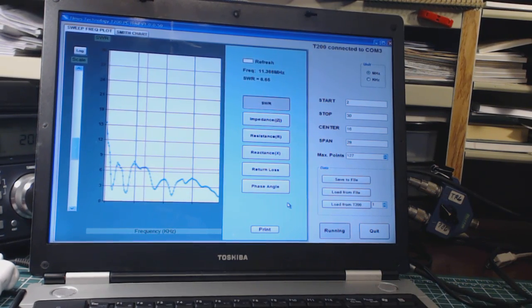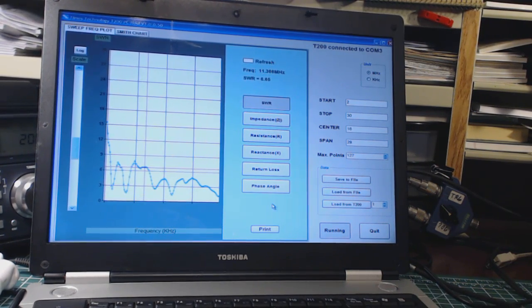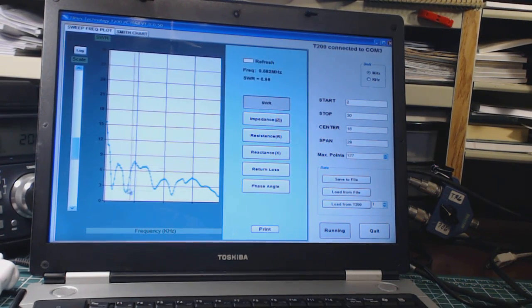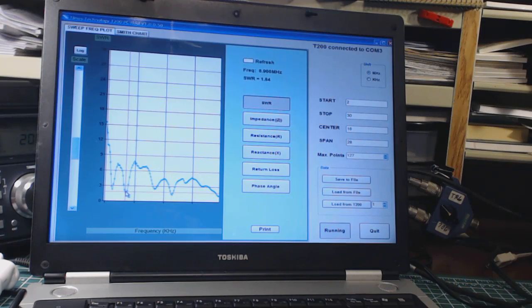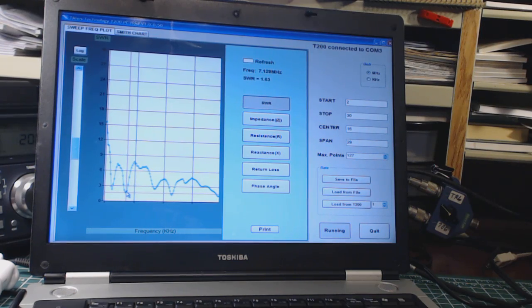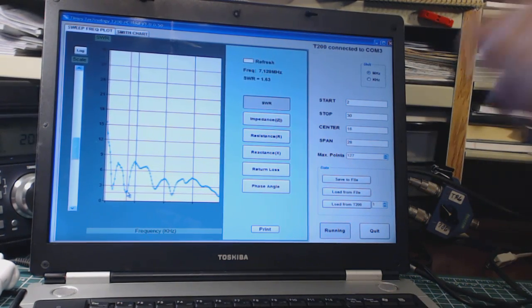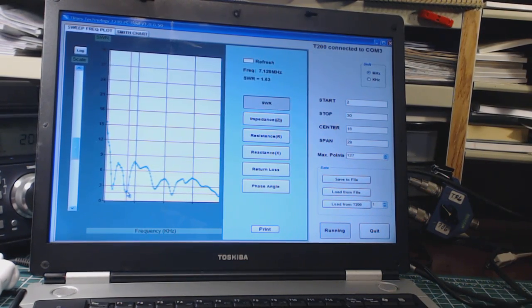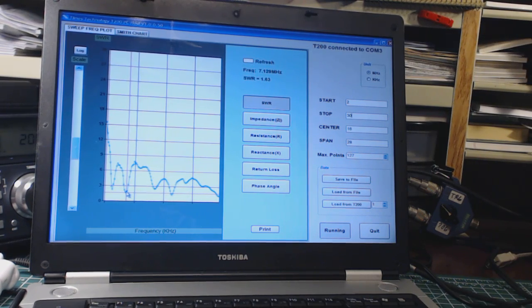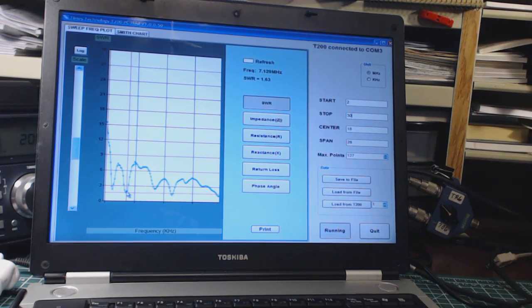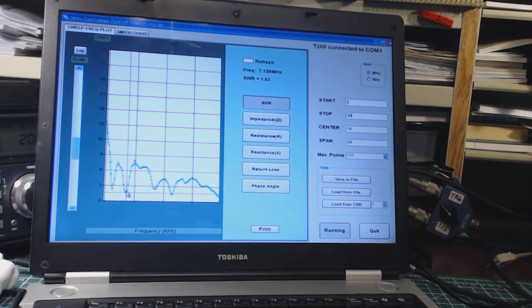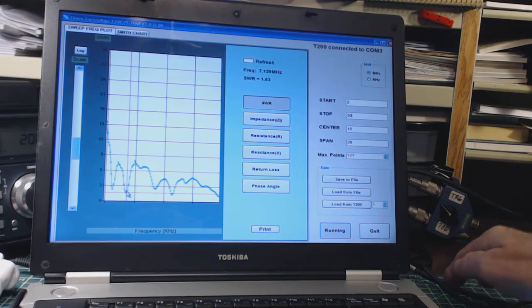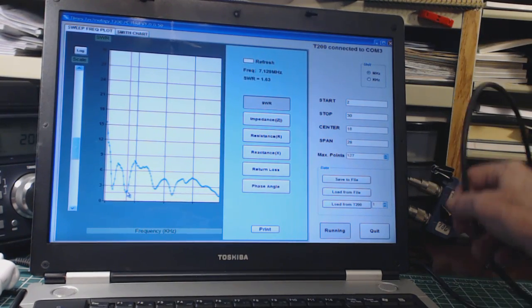So for instance, let me pick a point here and leave the cursor there. So I'm at 7.129 and it says the SWR is 1.63. So I'm going to see if I can reach over there and move the cable.